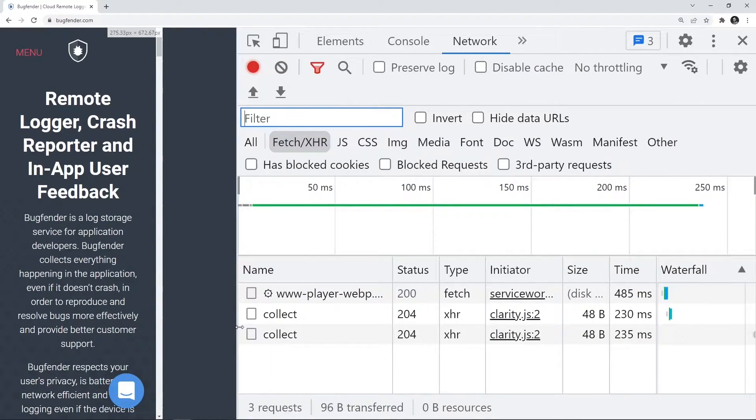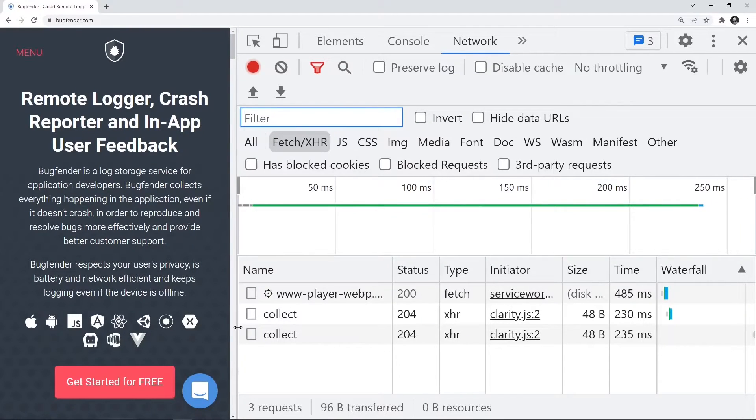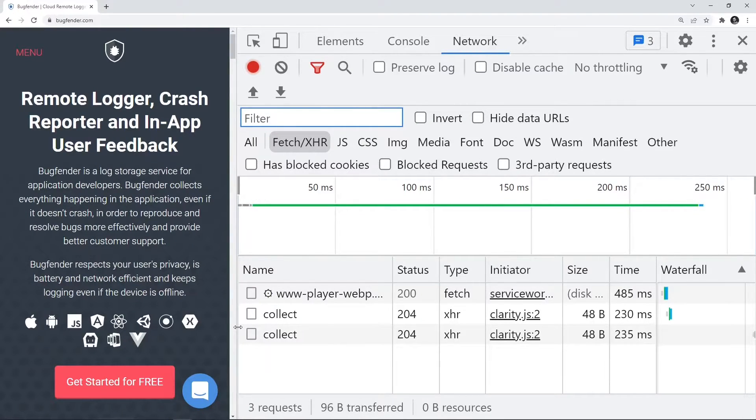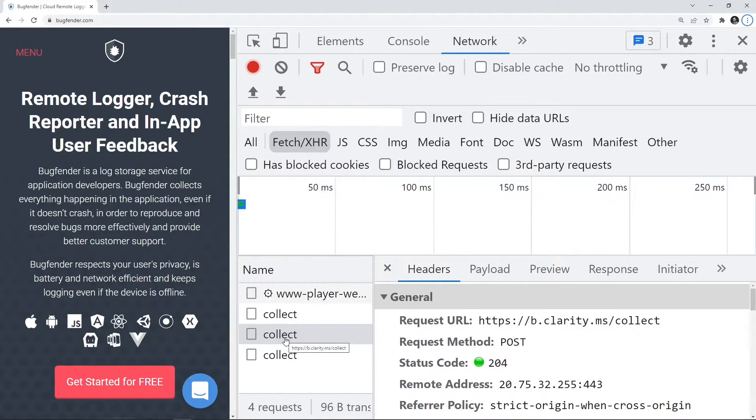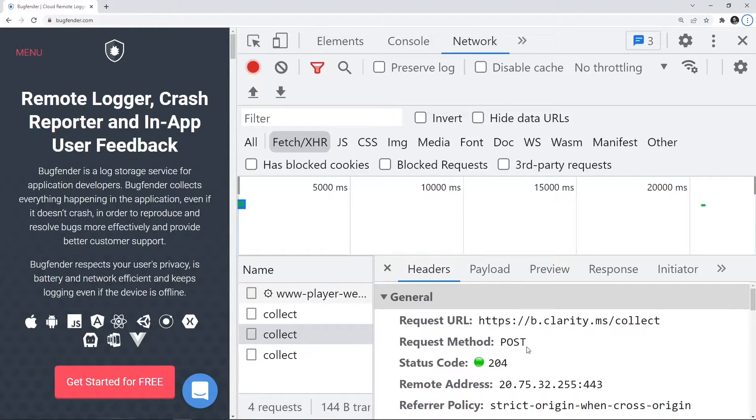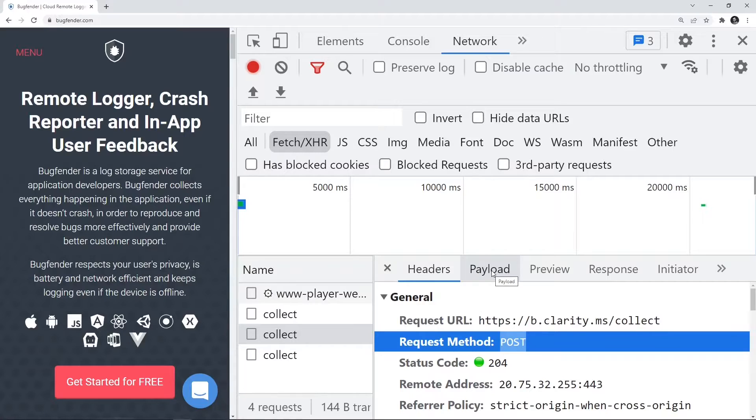So let us go ahead and try to figure out a POST call where we might be sending certain payload and try to inspect with the payload tab. Here I see one request called collect. And what exactly collect is, is a POST call. And we see this particular tab called payload.